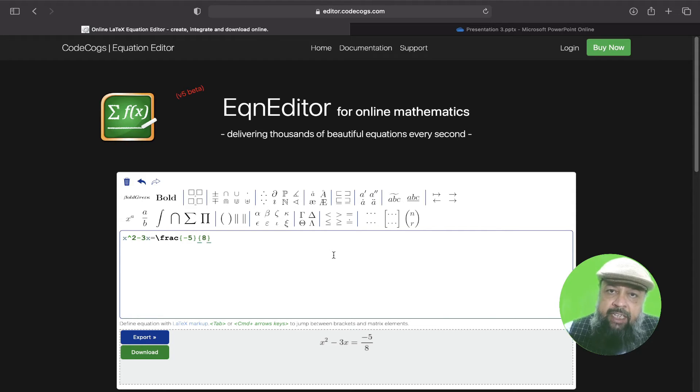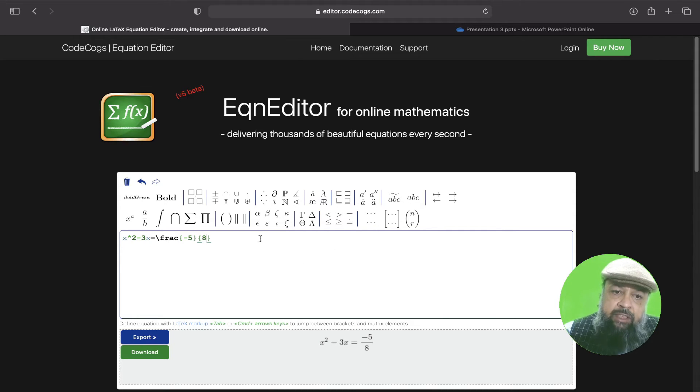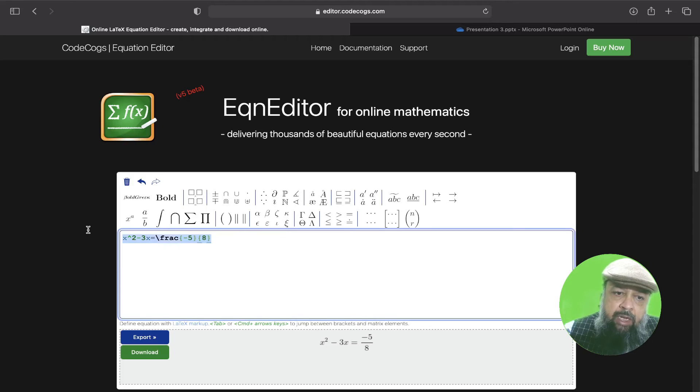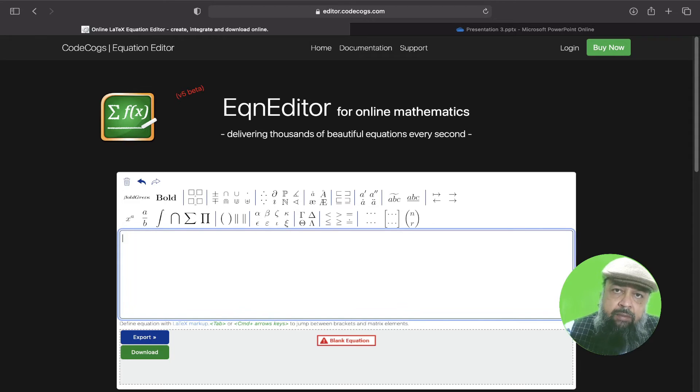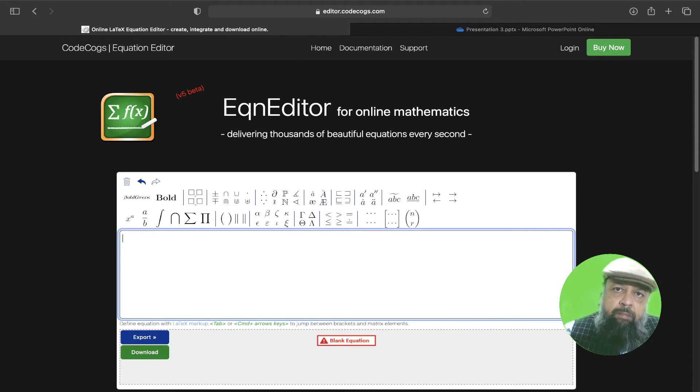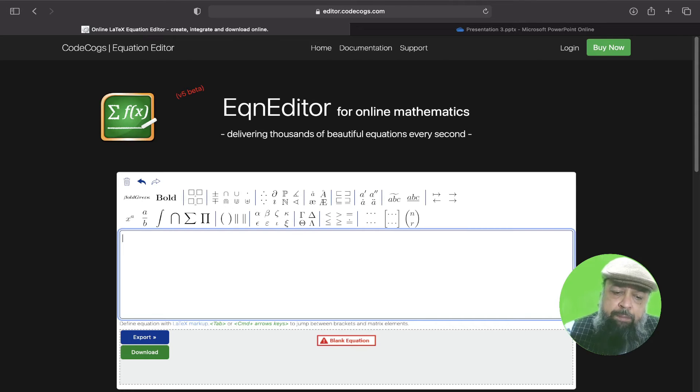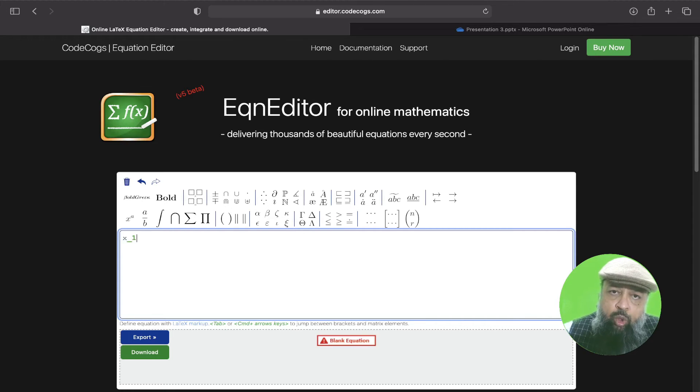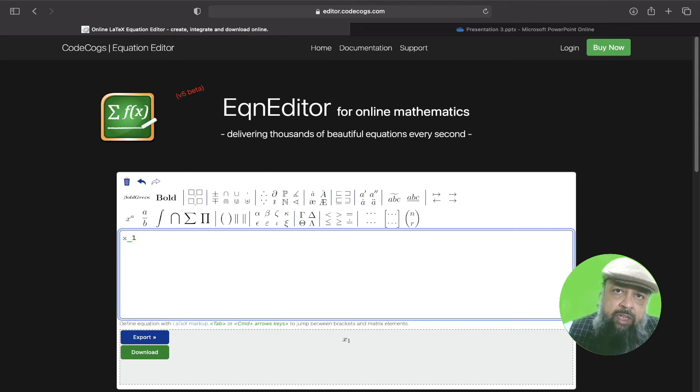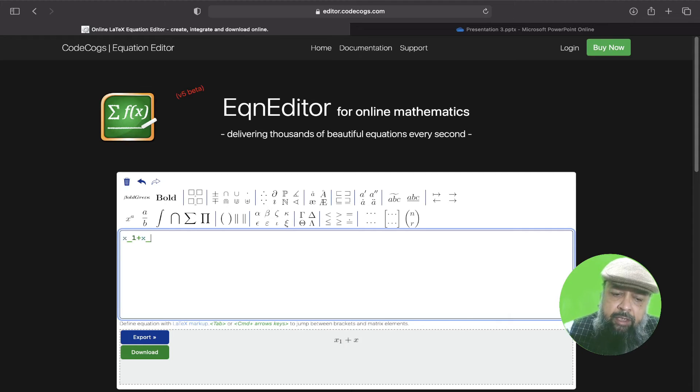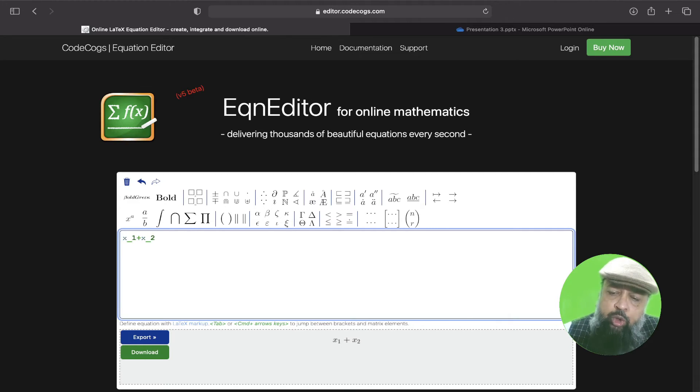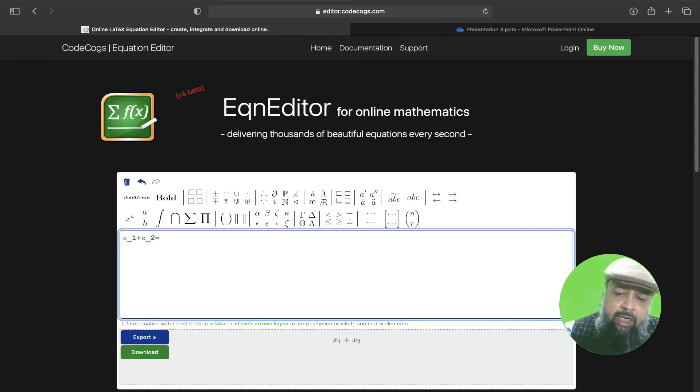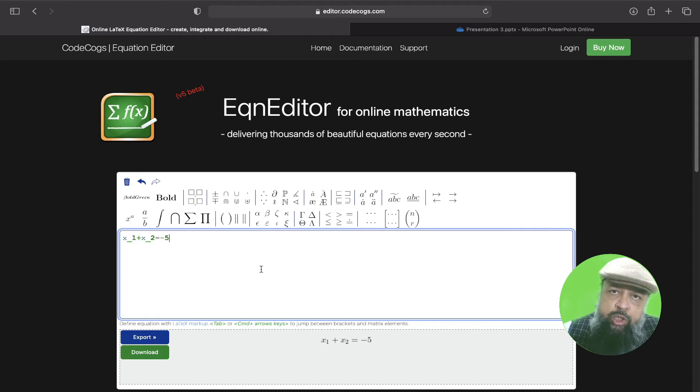So I have already explained how to use superscript. For subscript, let me give you another example in which I have to type x subscript one plus x subscript two, just an example. So for this, I type x underscore one, underscore is for subscript, plus x underscore two, and so on, is equal to, let's say, minus five. So this is how you can type subscript.